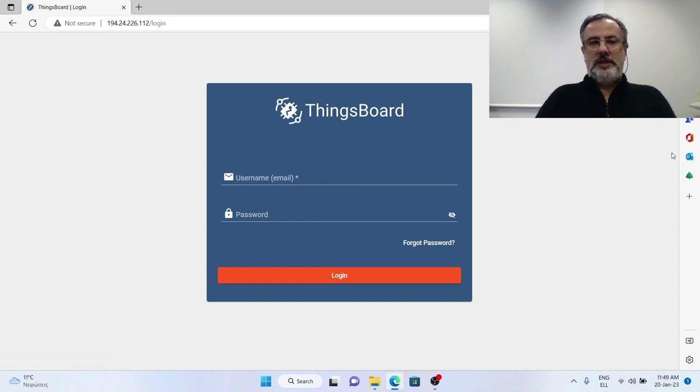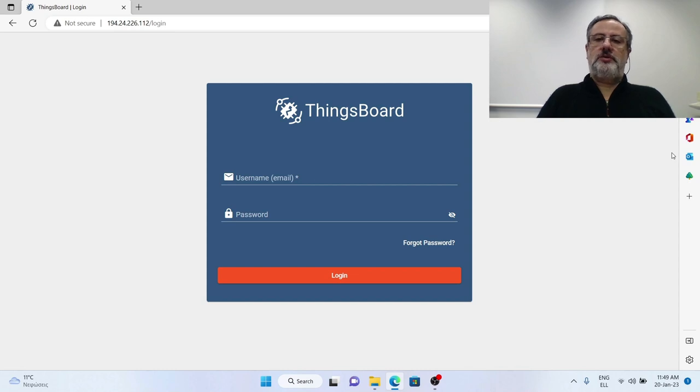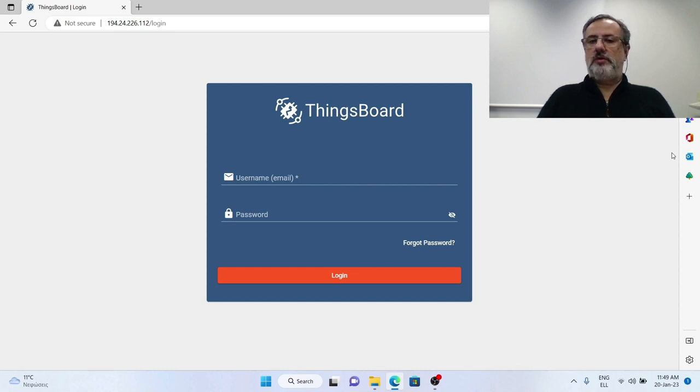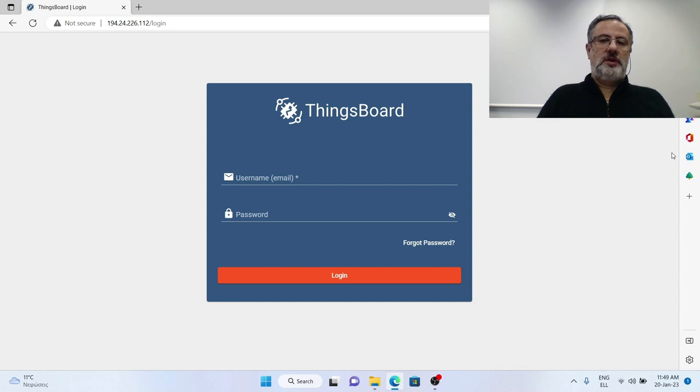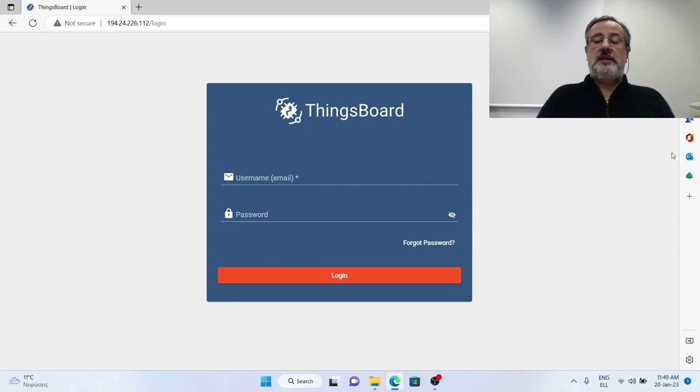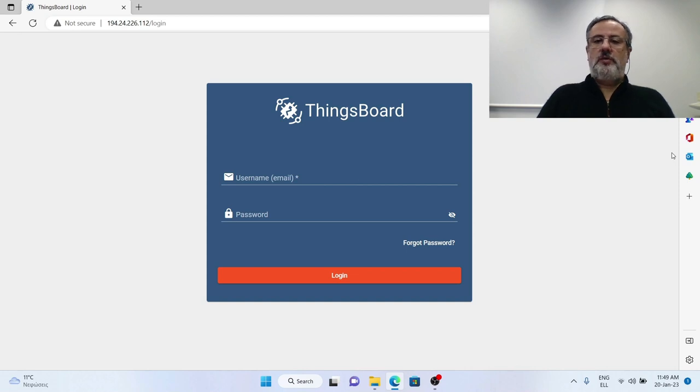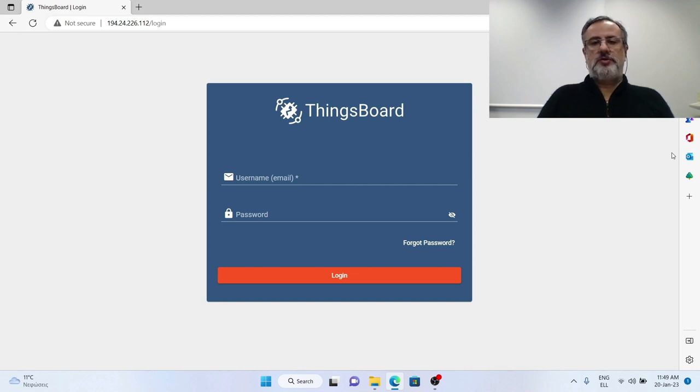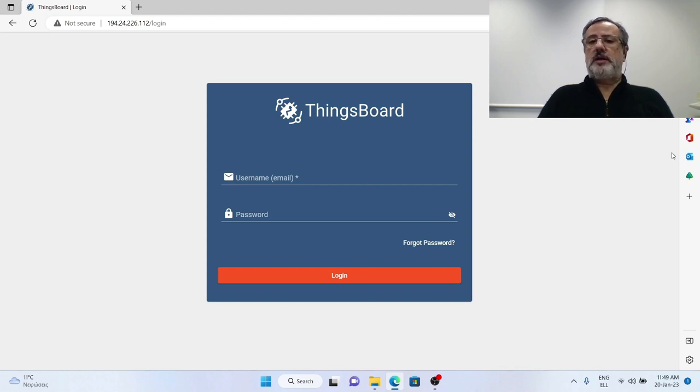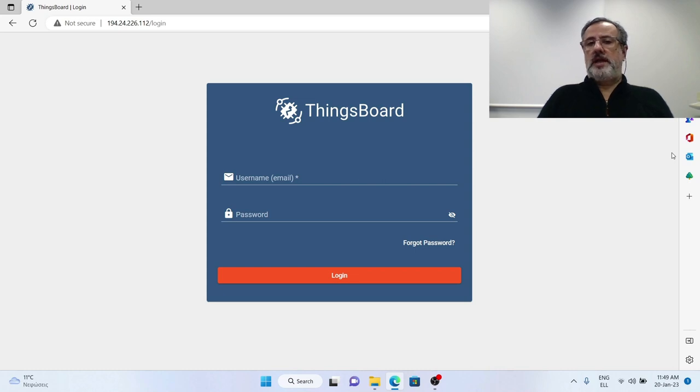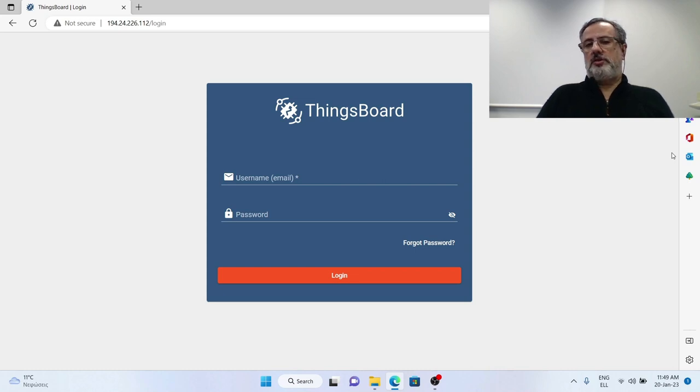Hi, today we're starting a new series of videos about the IoT platform that we are going to use to upload our environmental data, and this is ThingsBoard. We selected ThingsBoard because it is an open source platform, and that means that everyone can download the code for the platform and install it on their own server.